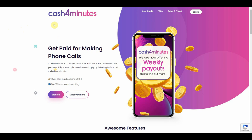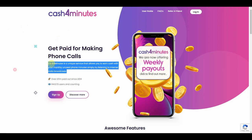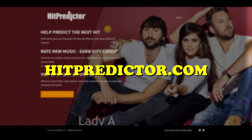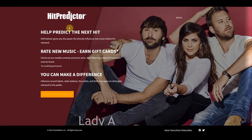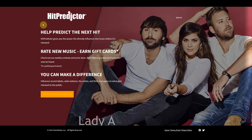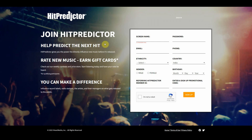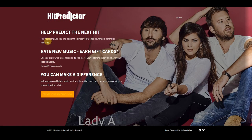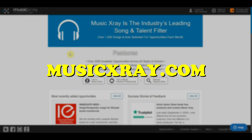The second website is Cash4Minutes.com. This site has a very unique service that allows you to earn cash by simply making phone calls and listening to music. The third website is HitPredictor.com, where you will get paid to listen and rate new music before it is released to the public. After you're done rating the music, you can earn points that you can later convert into real cash.